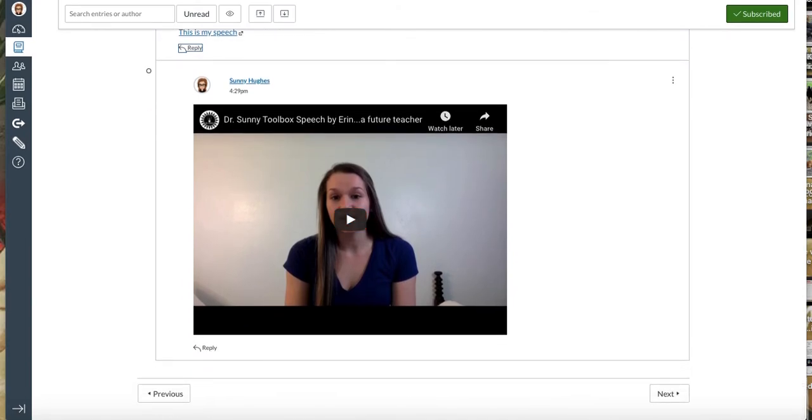You can also review the toolbox video tutorials on YouTube privacy settings if you're having an error with that. That's there for you.